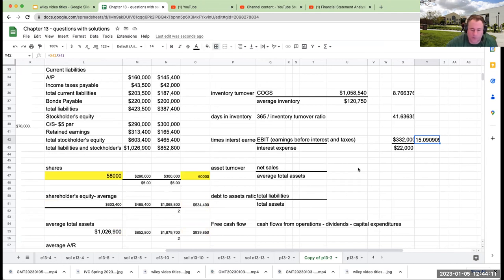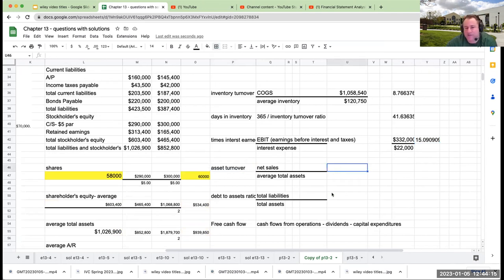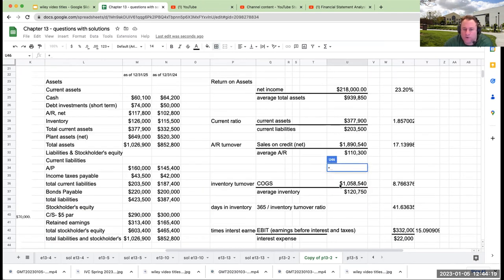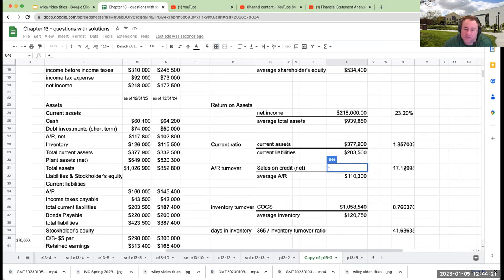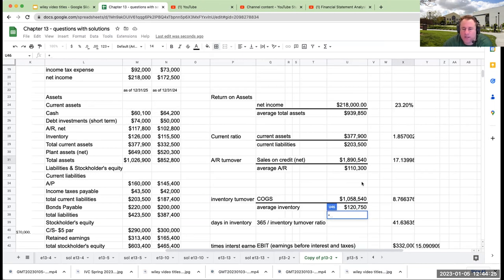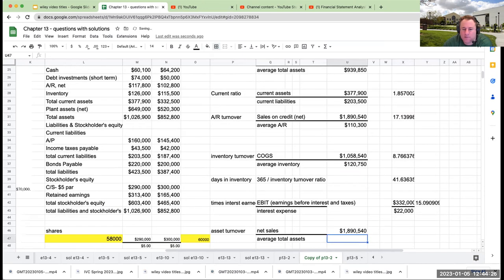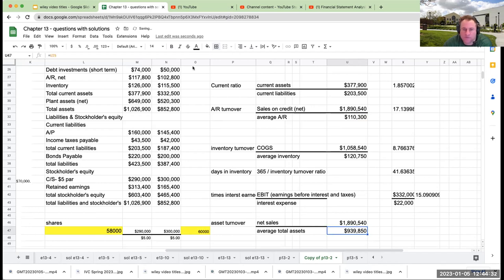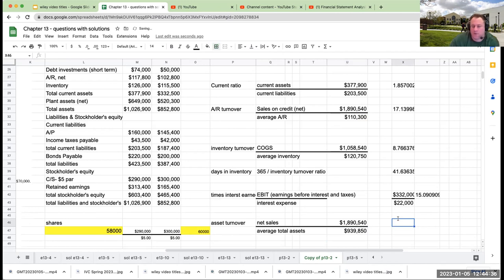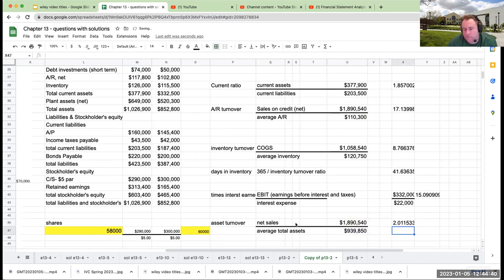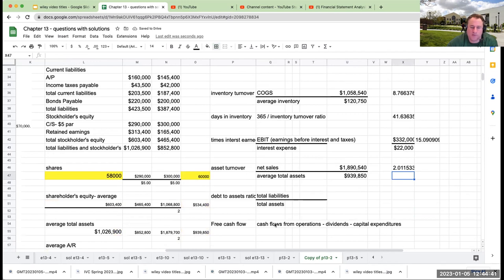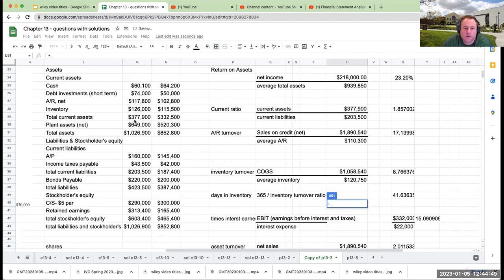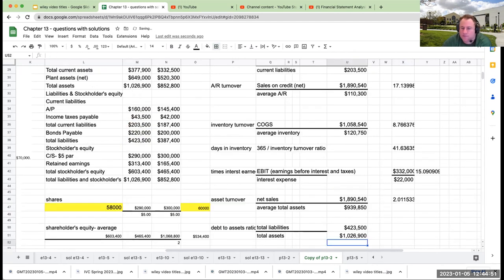Asset turnover: my net sales, we used that over here for $1,890,000, divided by my average total assets which is $939,850. So my total asset turnover is going to be 2. Is that a good or bad number? Depends on the industry.